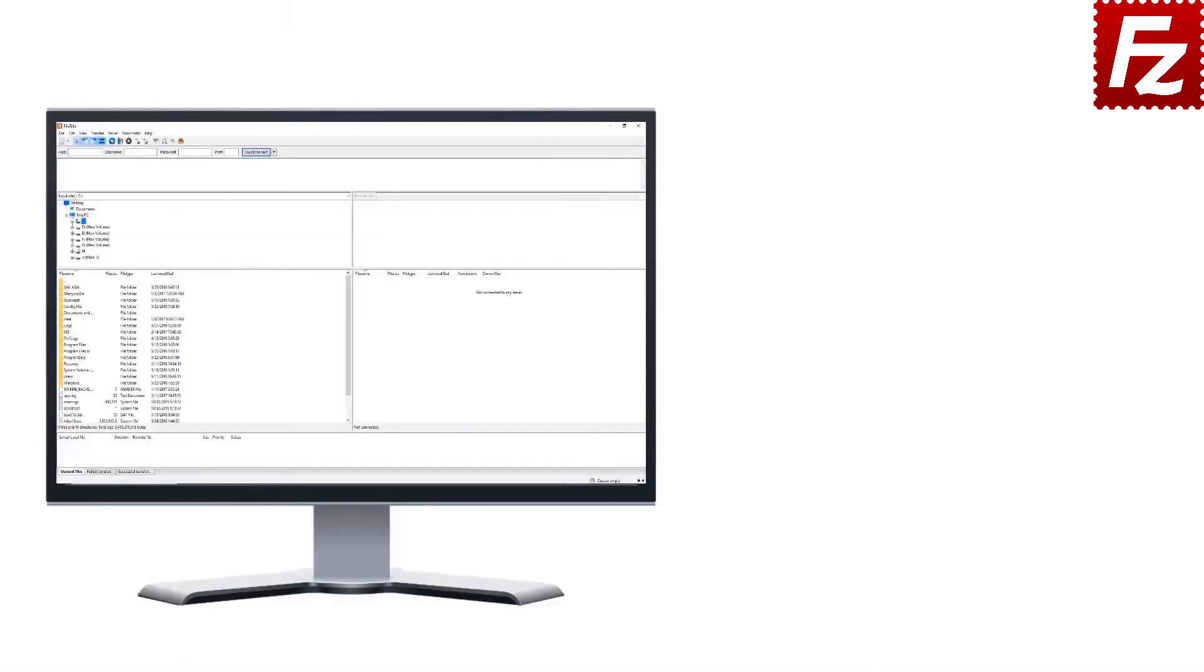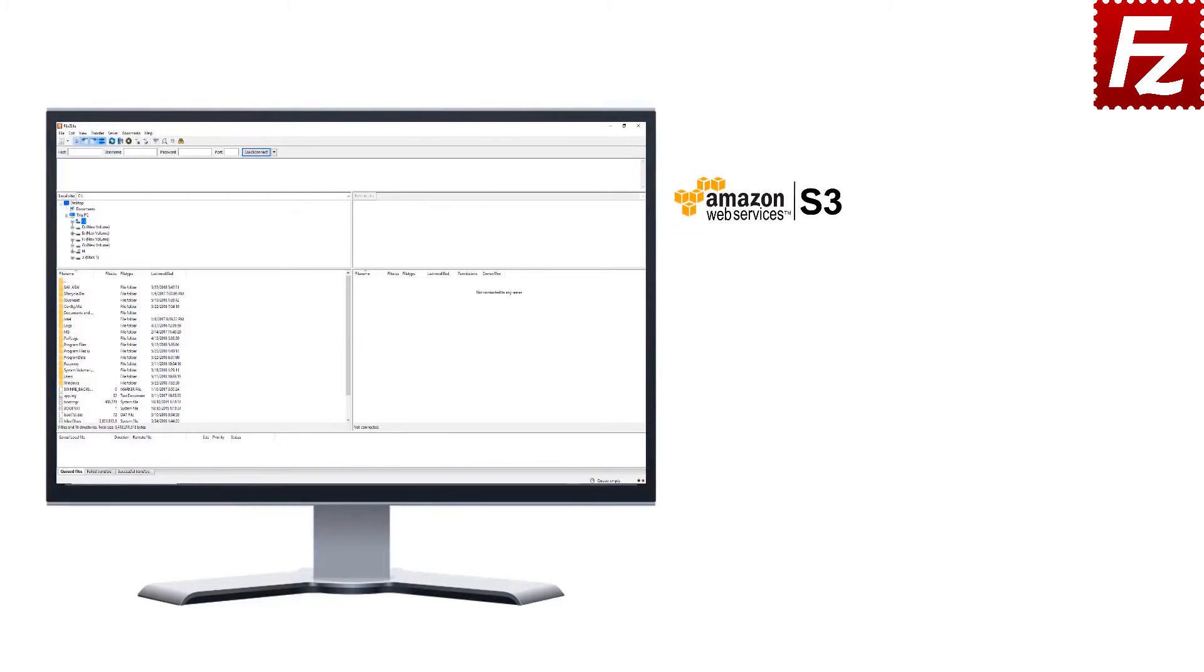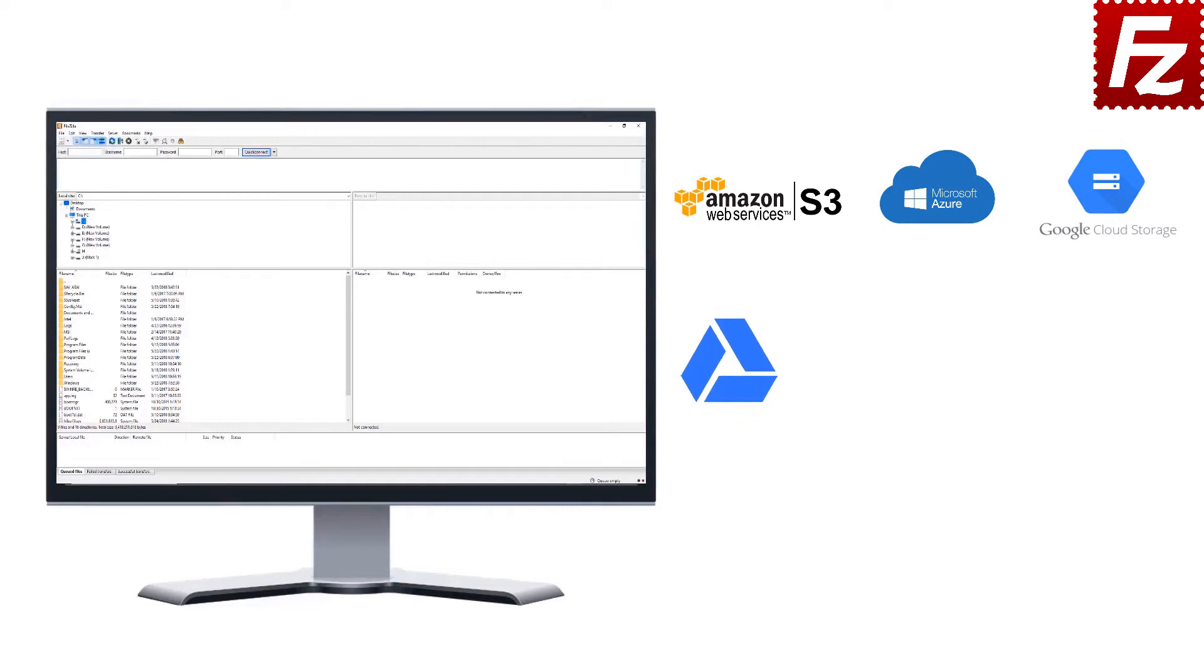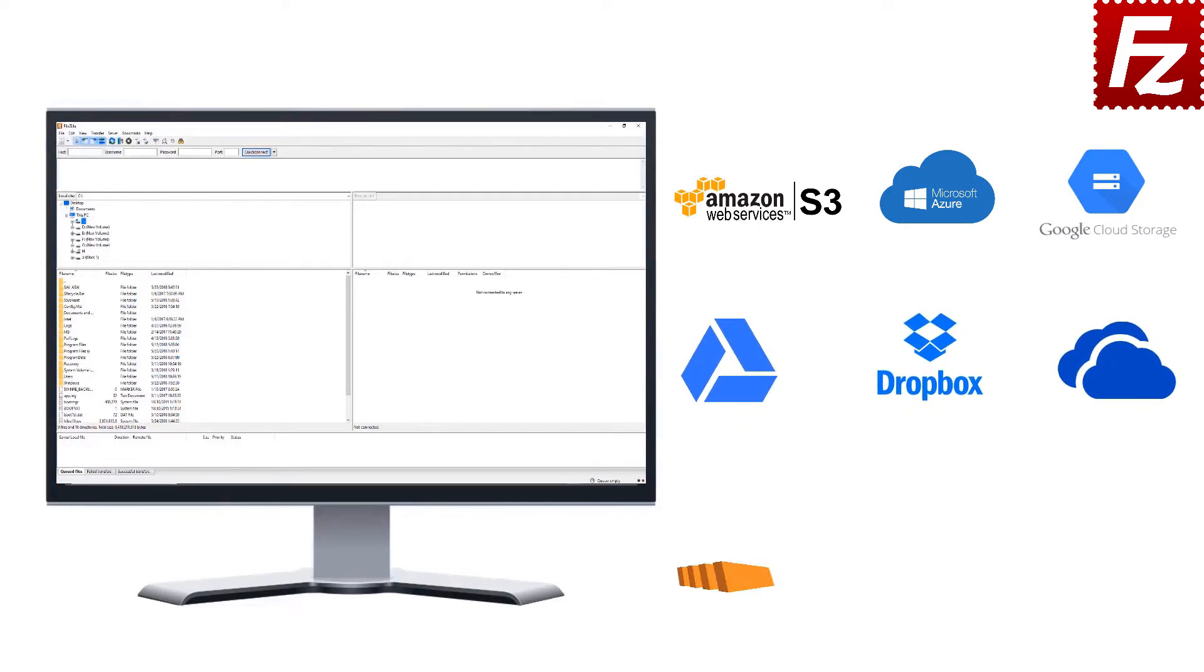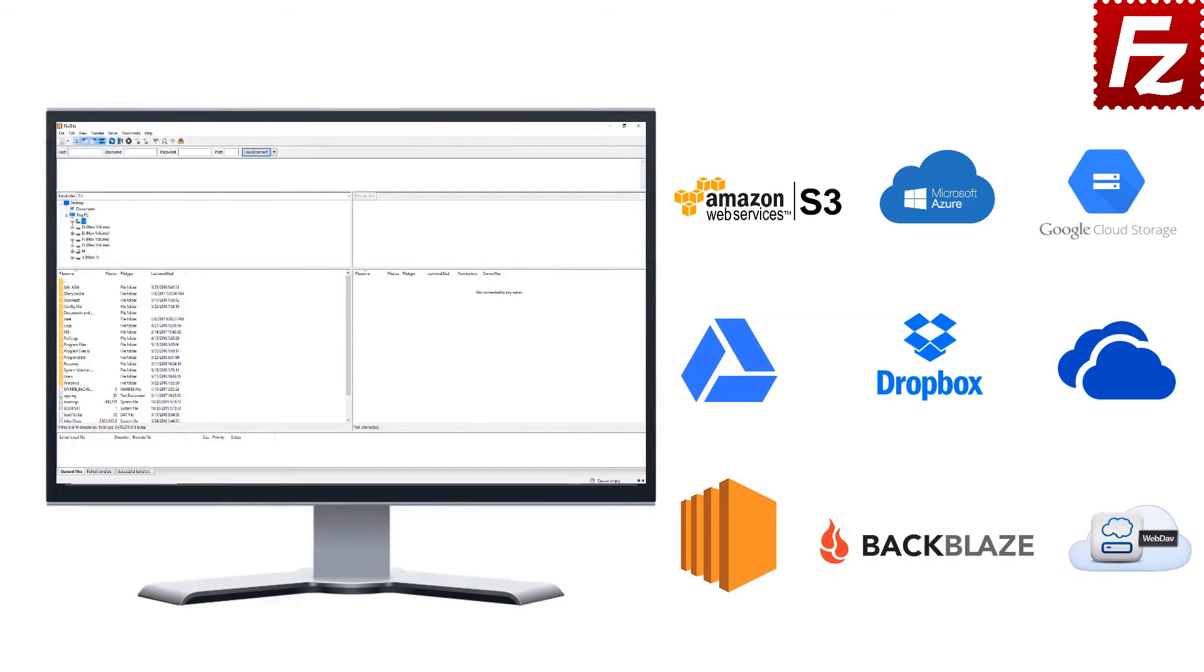FileZilla Pro is fast and reliable, plus it supports a variety of cloud protocols: Amazon S3, Microsoft Azure, Google Cloud Storage, Google Drive, Dropbox, Microsoft OneDrive, Amazon EC2, Backblaze B2 and WebDAV.